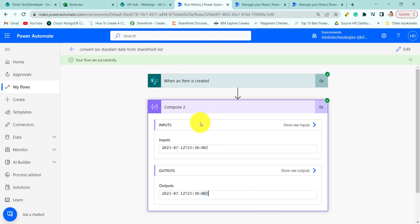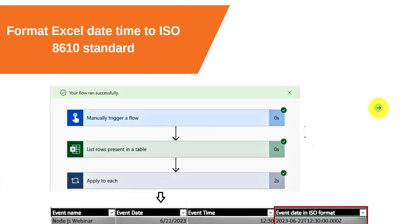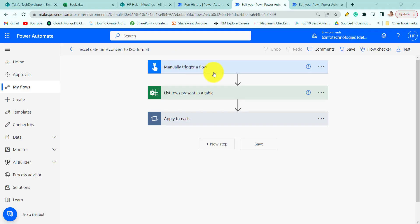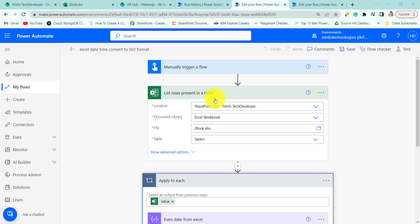Now let's move forward to our next topic — how to format date and time from Excel to ISO 8601 standard. This is my flow where we are converting Excel date and time to ISO 8601 standard.